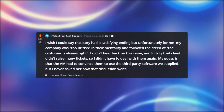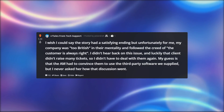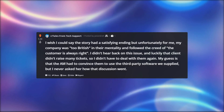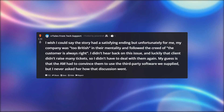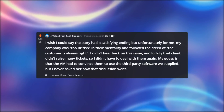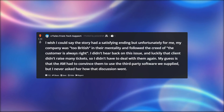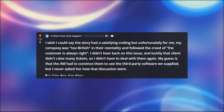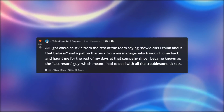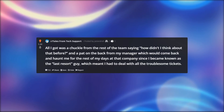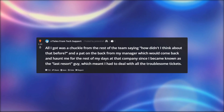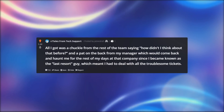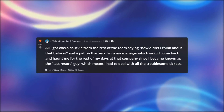I wish I could say the story had a satisfying ending, but unfortunately for me, my company was too British in their mentality and followed the creed of 'the customer is always right.' I didn't hear back on this issue, and luckily that client didn't raise many tickets, so I didn't have to deal with them again. My guess is that the AM had to convince them to use the third-party software we supplied, but I never asked her how that discussion went. All I got was a chuckle from the rest of the team, and a pat on the back from my manager — which would come back to haunt me, since I became known as the 'last resort guy,' meaning I had to deal with all the troublesome tickets.